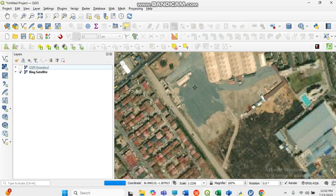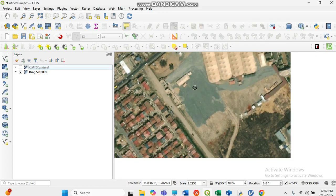Be mindful that sometimes when you load the satellite imagery it will take a longer time to load due to poor network. Please just be patient and let it load. Zoom in to see the entire image of your study area or research area.